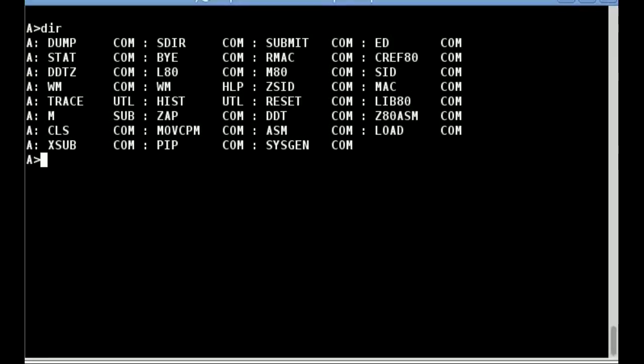If the number the player is on is divisible by 3, they replace that number with Fizz. If divisible by 5, they replace that number with Buzz. And hence if divisible by 3 and 5, with FizzBuzz.